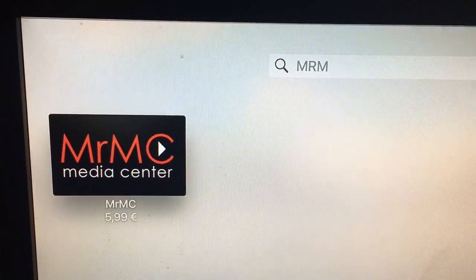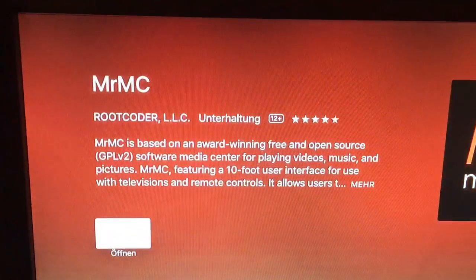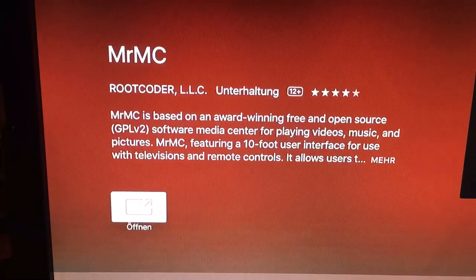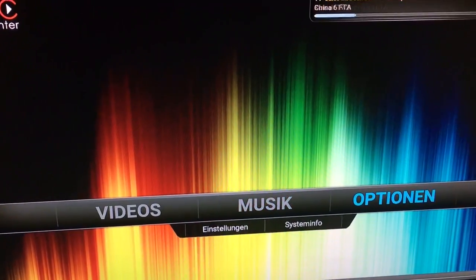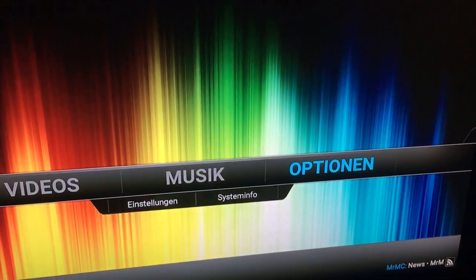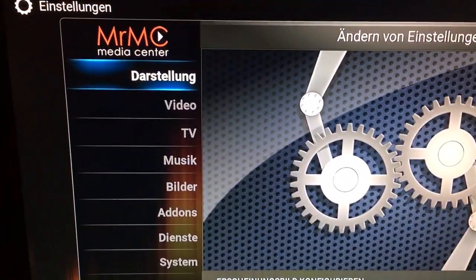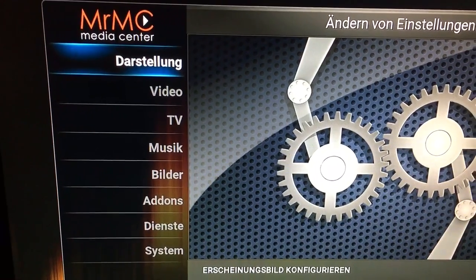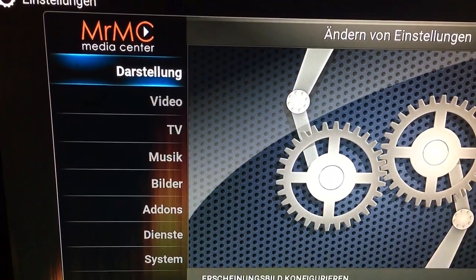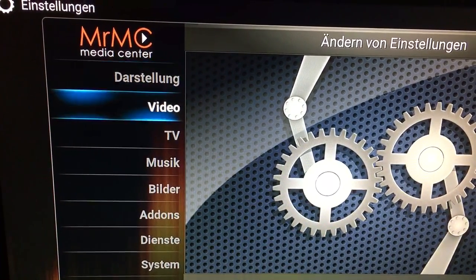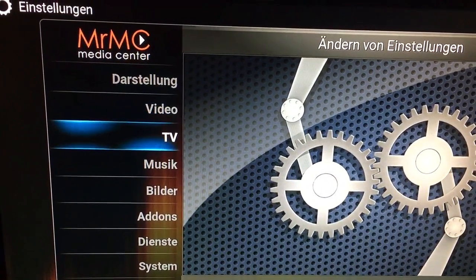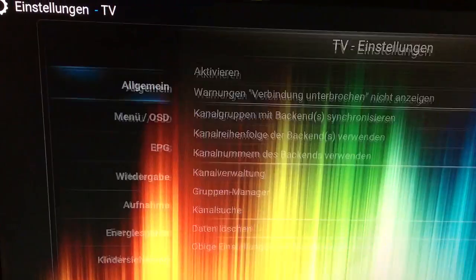I already downloaded it, so after you download it you open it. Then you come here and go to options — the interface here is in German language.